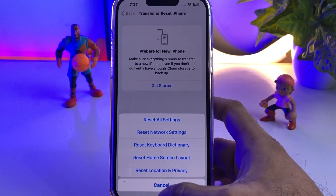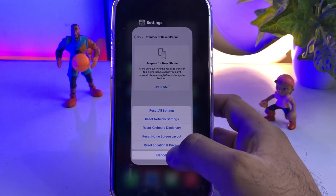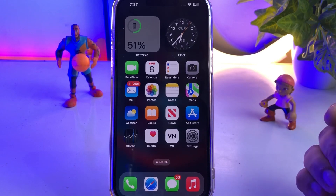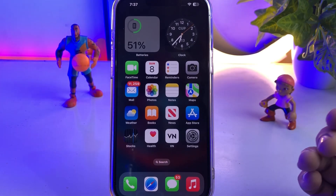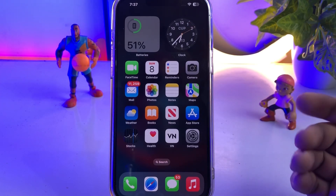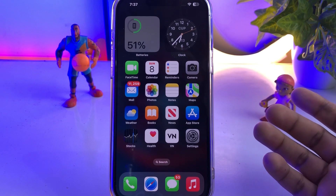Tap on that and you're done. After doing that you can easily fix that issue. If that method is not working for you, then move to the next step.